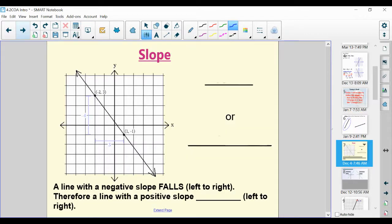Let's take some notes here on slope. Please copy down what you see on the screen within this slide, as we're going to be discussing some of the ideas on it. Resume when you're ready to move on.